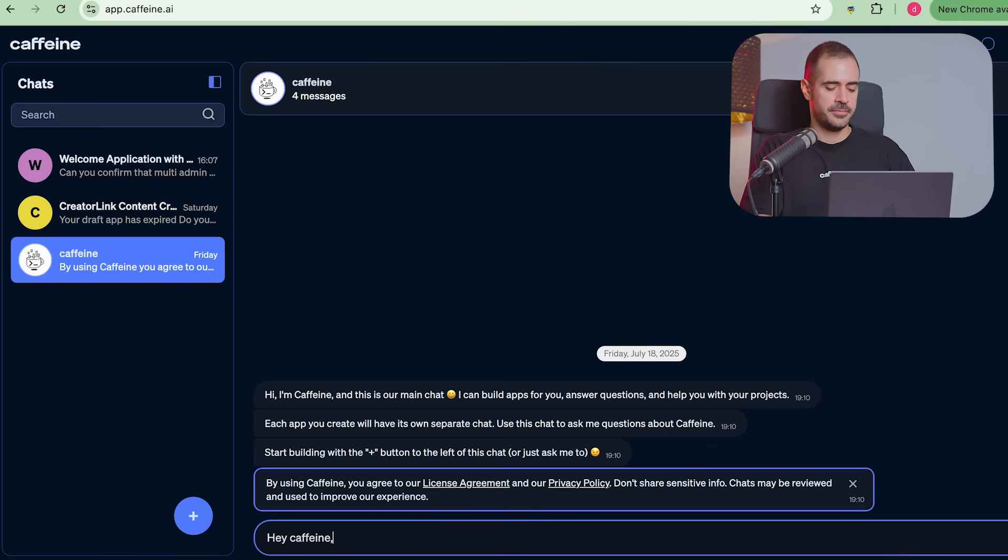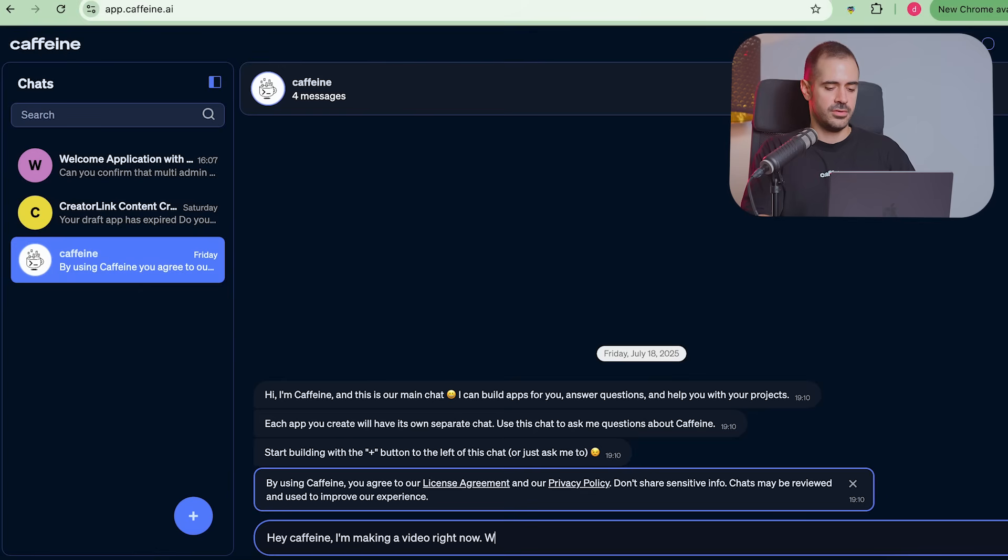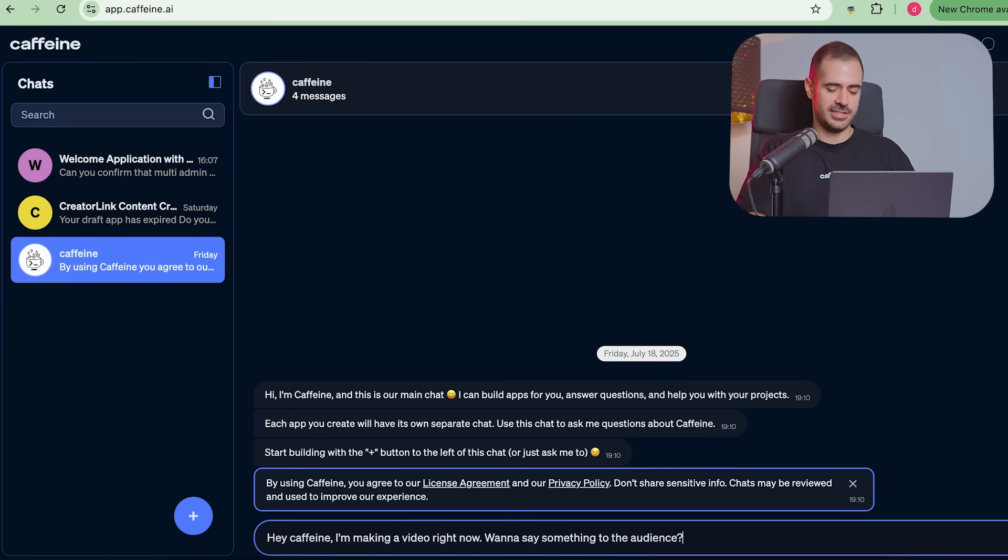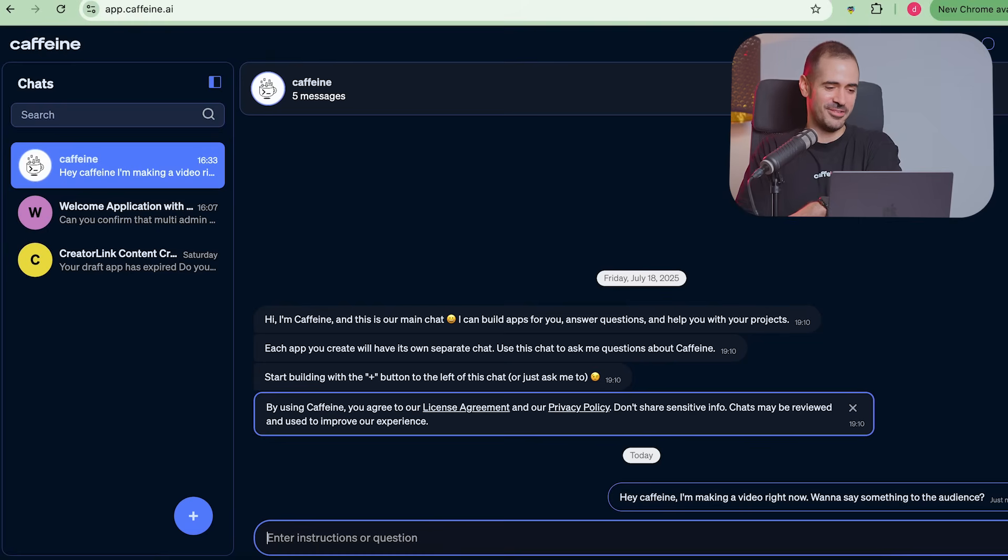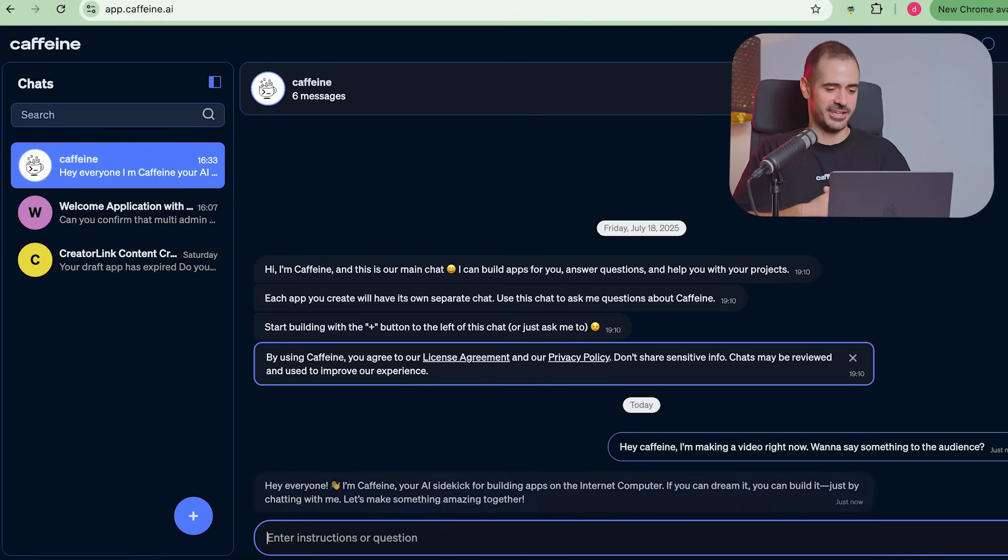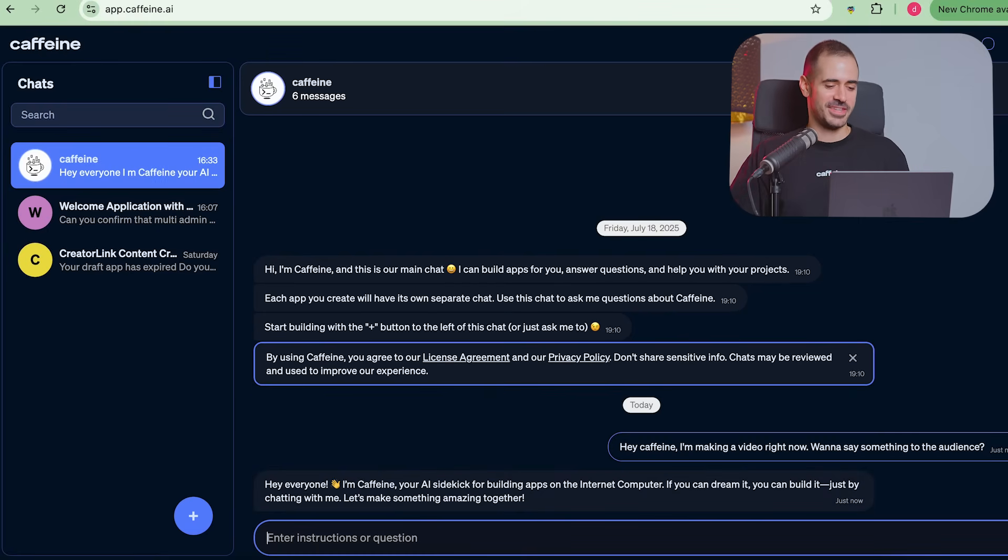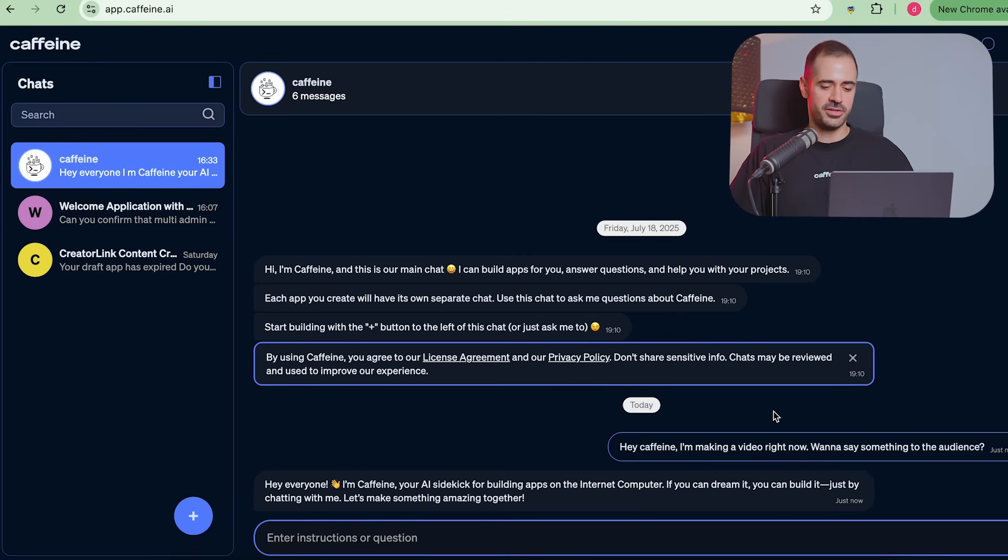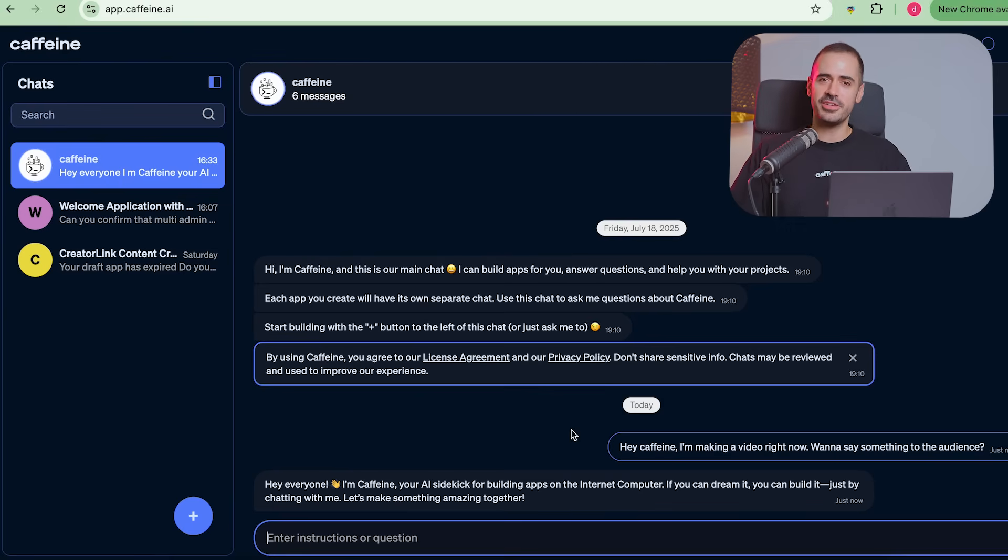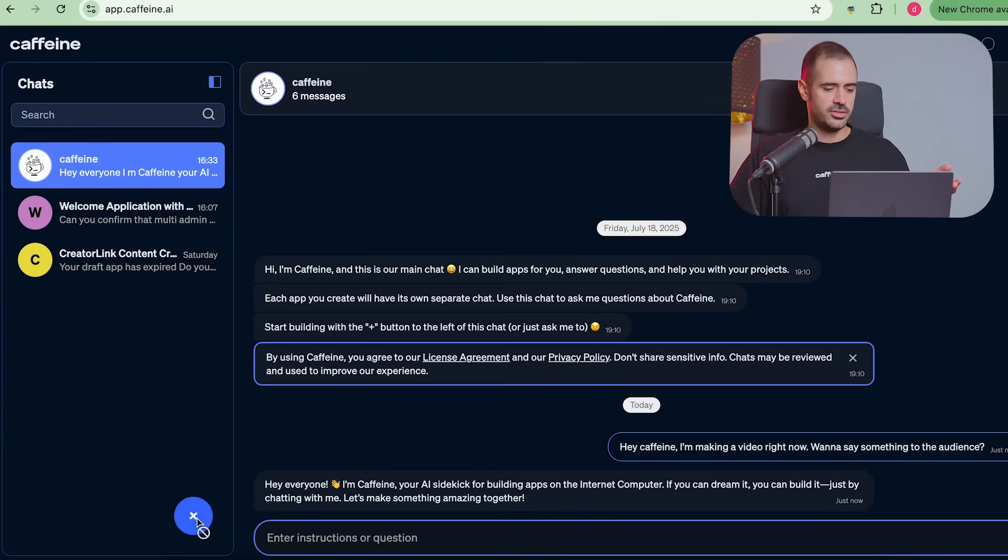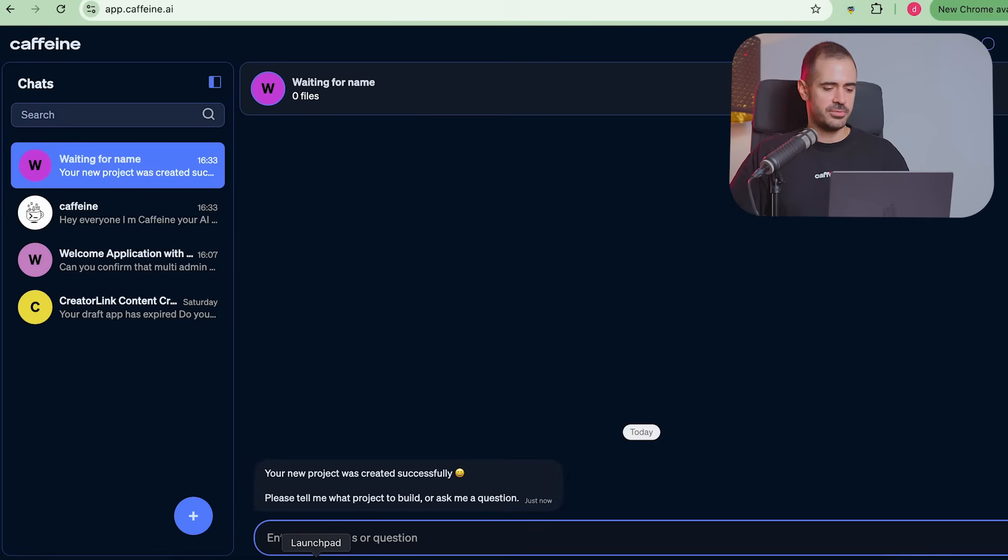Hey, Caffeine, I'm making a video right now. Want to say something to the audience? Let's see if it actually works like this. So it actually responded. Hey, everyone, I'm Caffeine, your AI sidekick for building apps on the internet computer. If you can dream it, you can build it just by chatting with me. Let's make something amazing together. So it's aware that we're in a video and it said a message to the video. This is pretty smart. Caffeine AI is built using some top large language models.